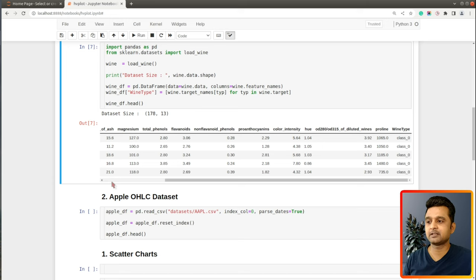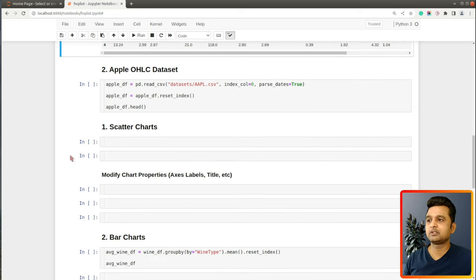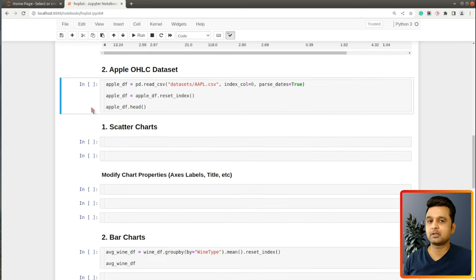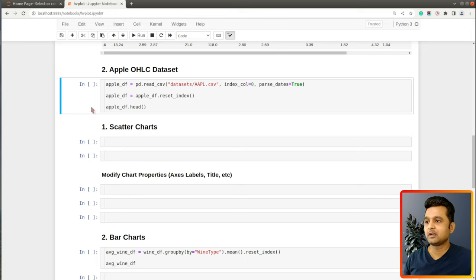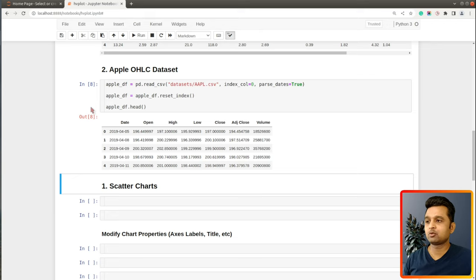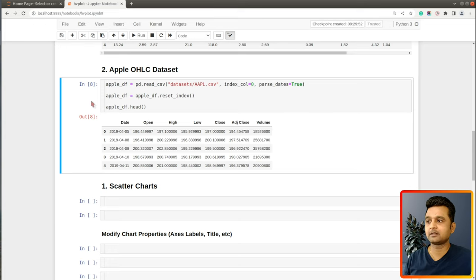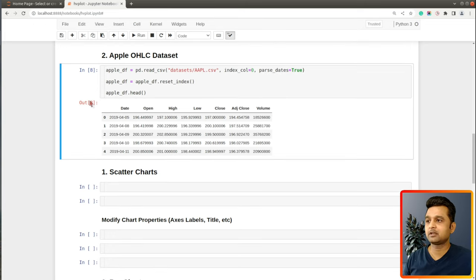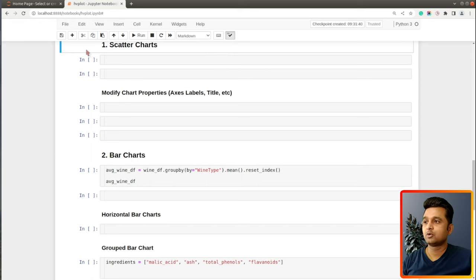The second dataset we will use is the Apple OHLC dataset, downloaded from Yahoo Finance as a CSV file. I have loaded it as a pandas DataFrame, and it has information about the OHLC price of Apple stock from 2019 to 2020. That's the second dataset we'll be using — let's move on and start creating charts.